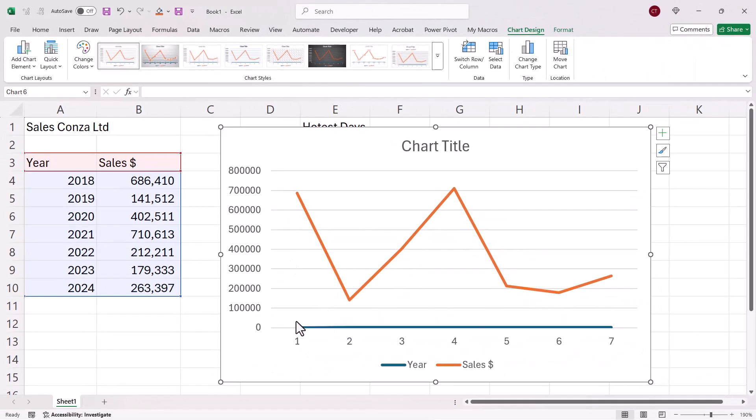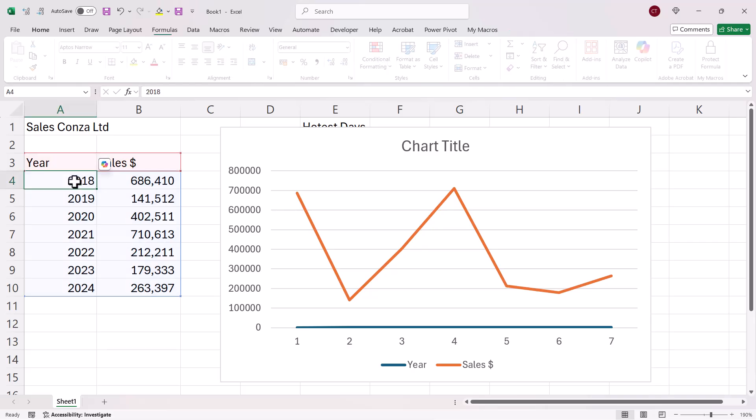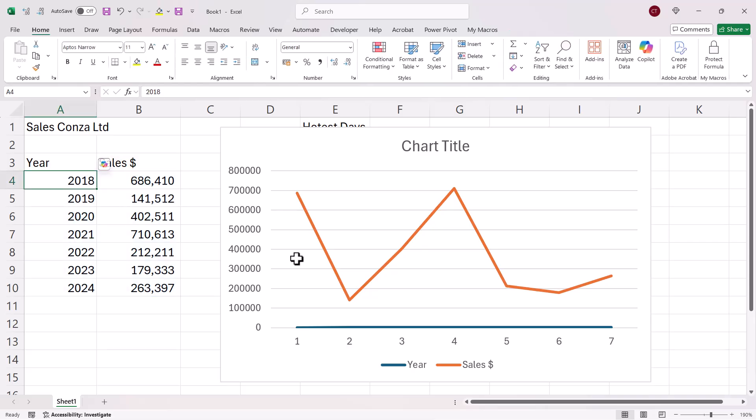You can see it hasn't done a very good job. First of all, I would have expected the years to appear along the bottom of the chart. But it seems to think that the years are a series to be plotted on the chart. And that's because these values are numeric.